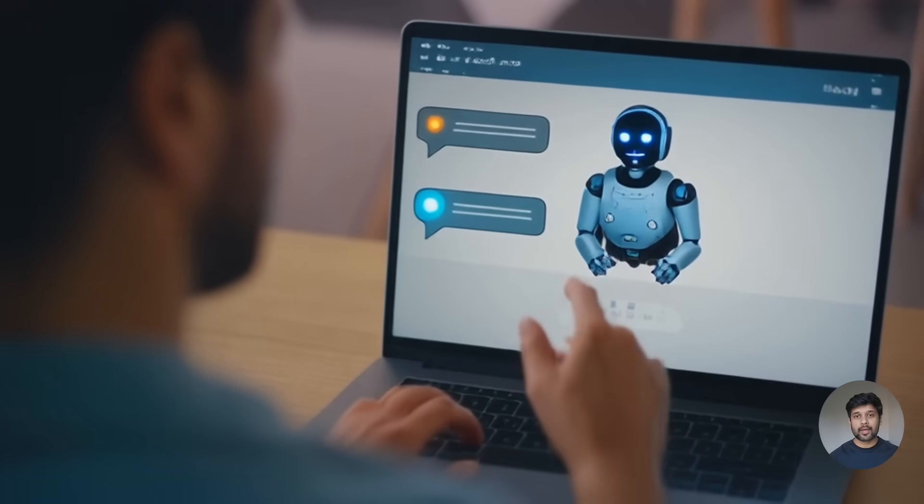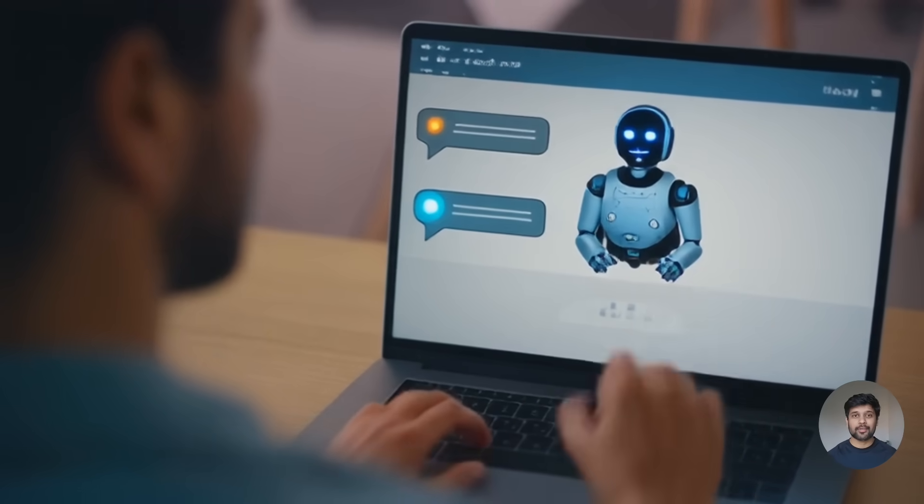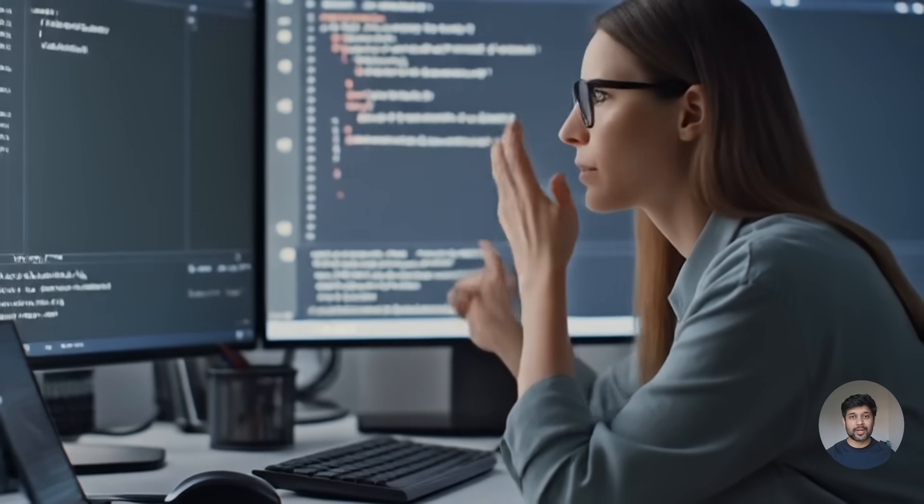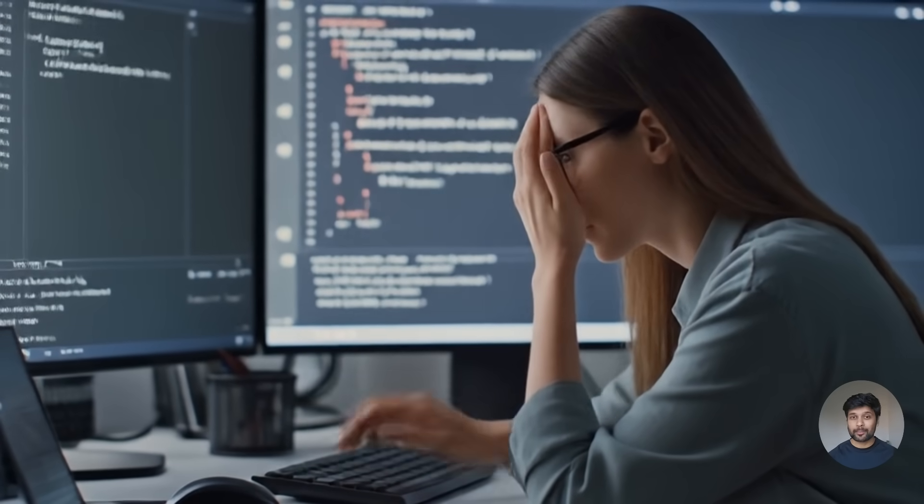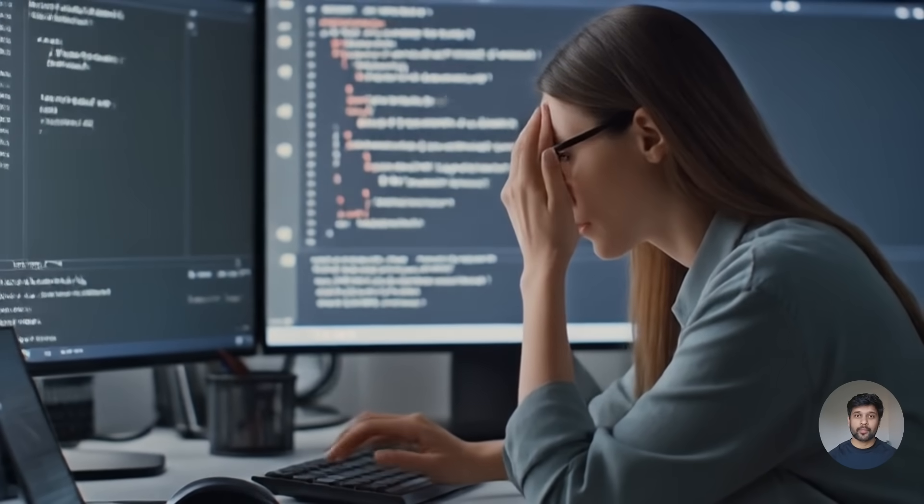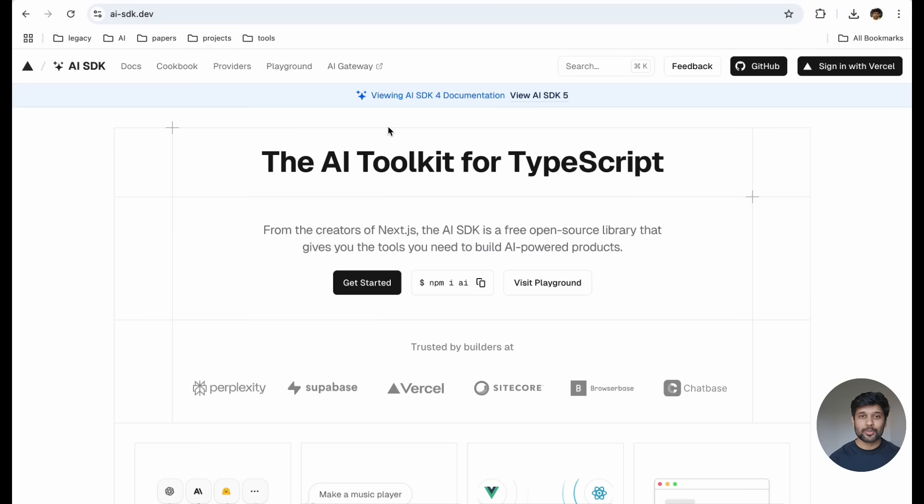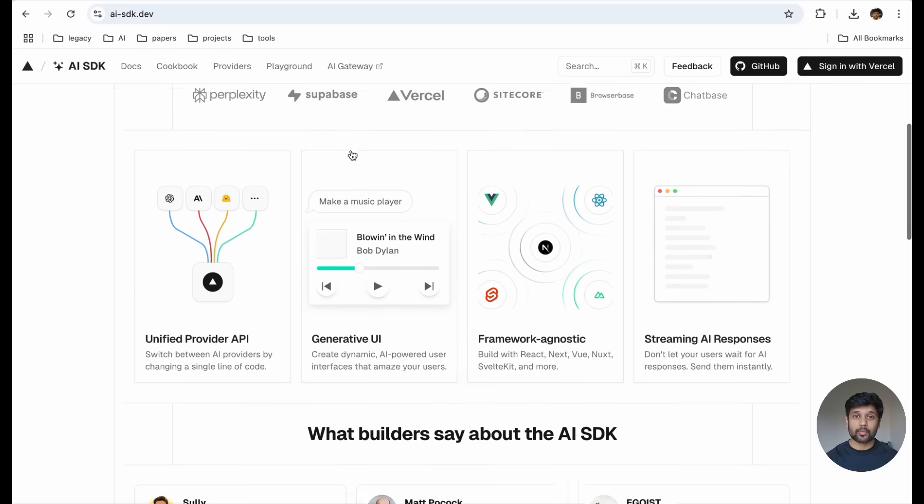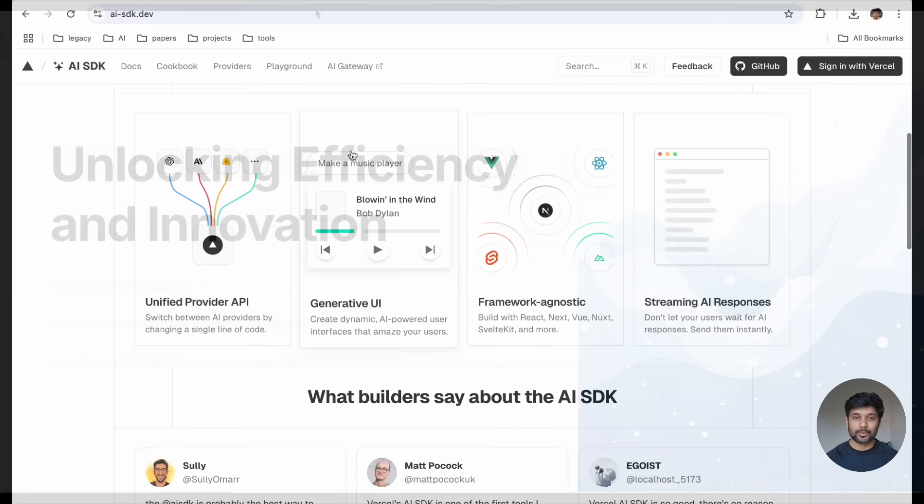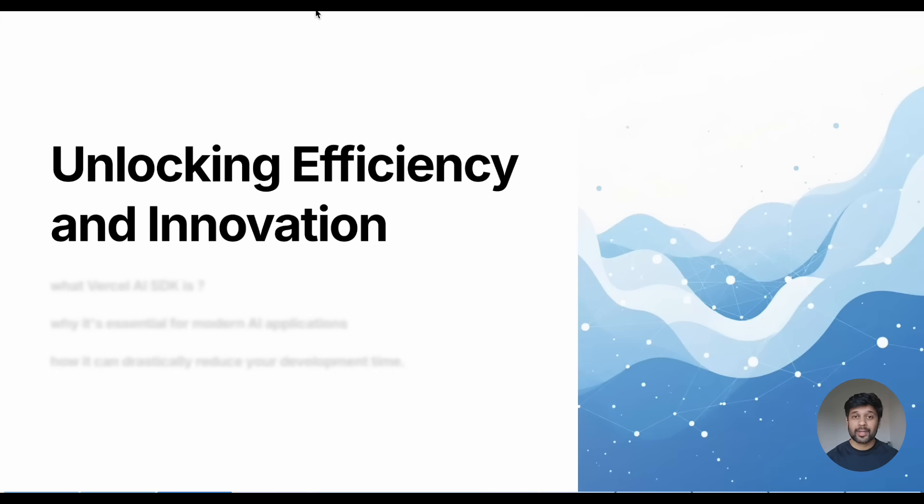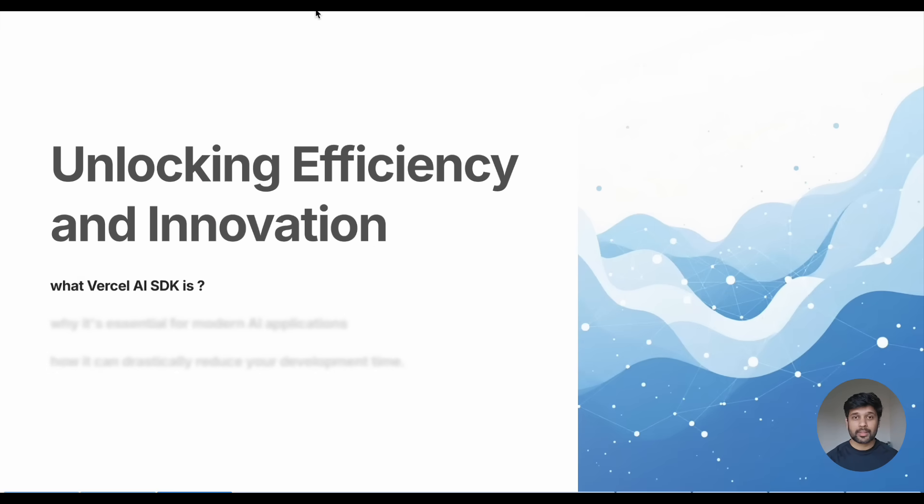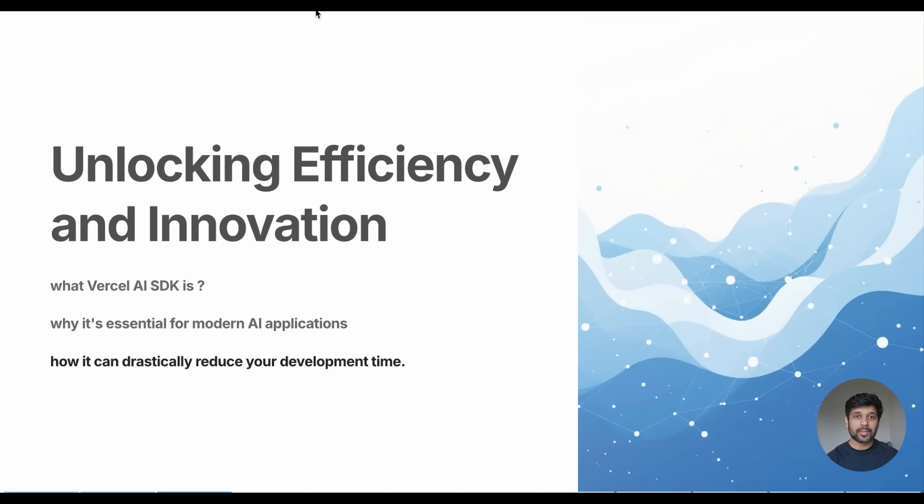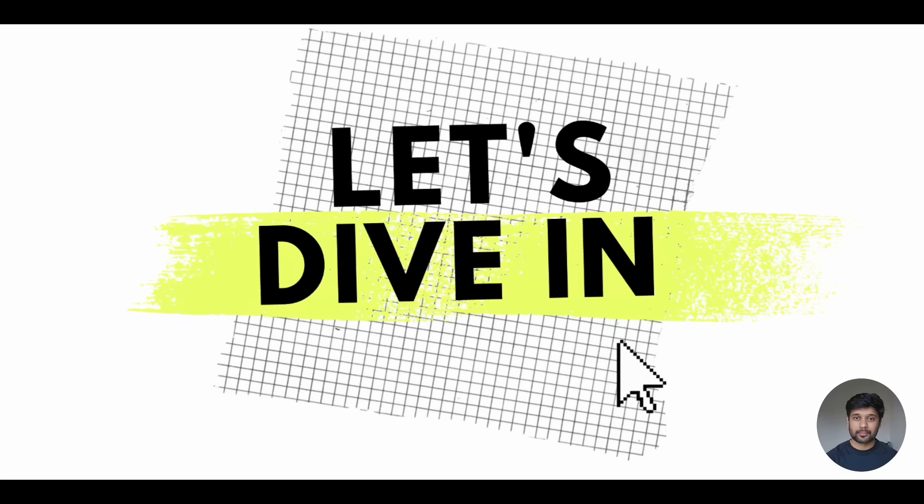Are you building generative AI applications and finding yourself writing the same boilerplate code over and over again? Today I'm going to show you how Vercel AI SDK can make your generative AI development workflow incredibly smooth. By the end of this video, you will understand exactly what Vercel AI SDK is, why you need it, and how it can save hours of development time. Let's dive in.